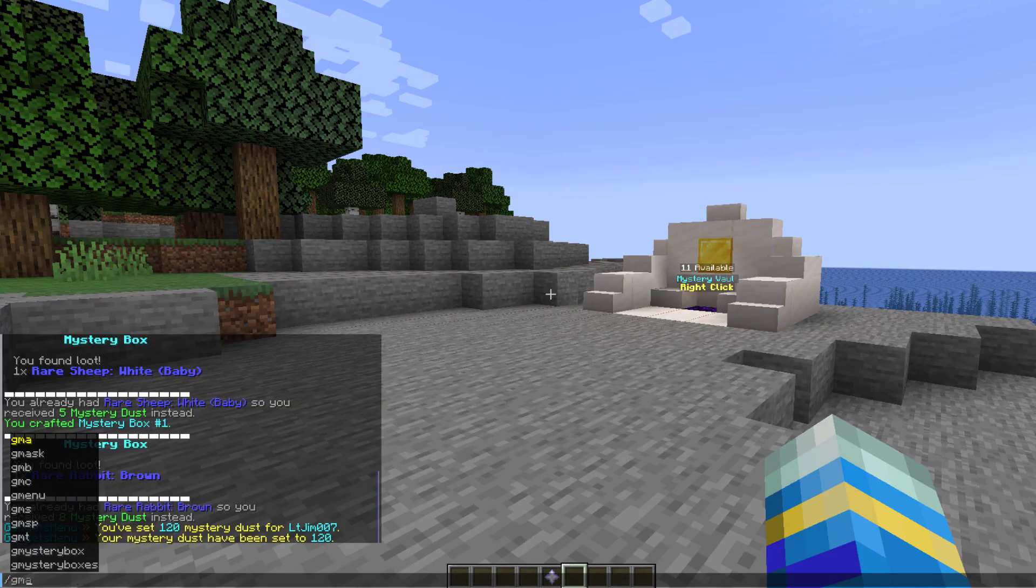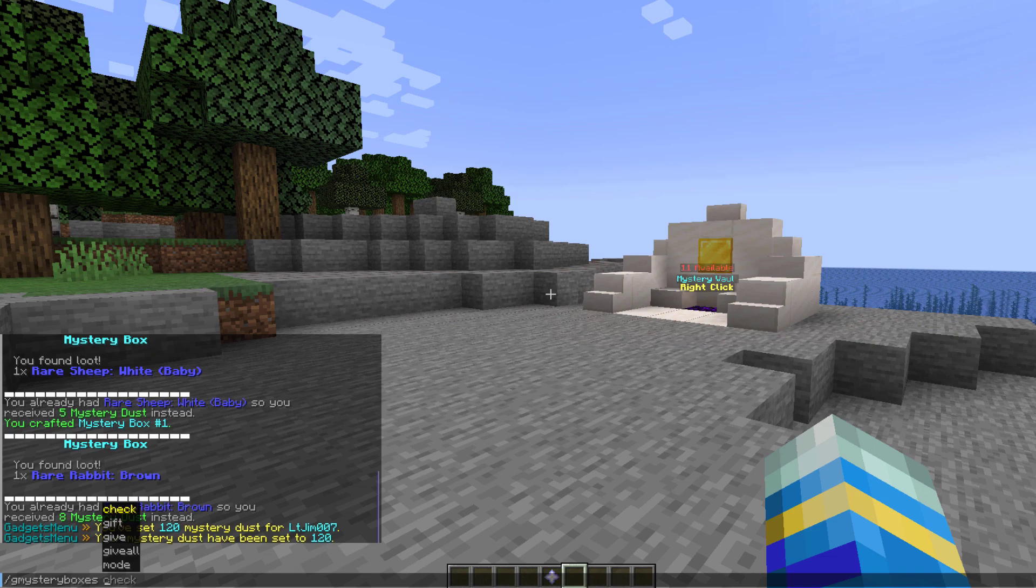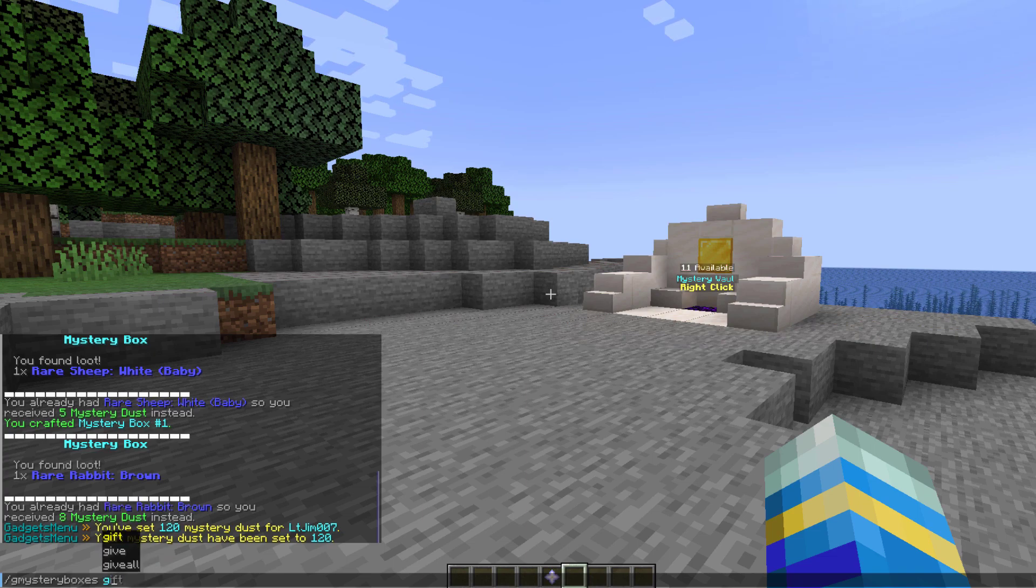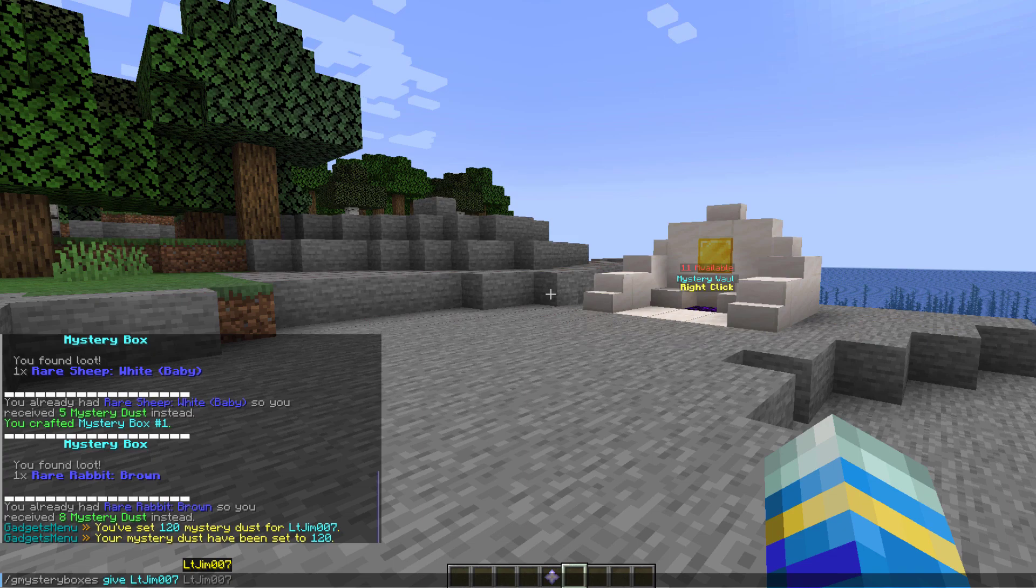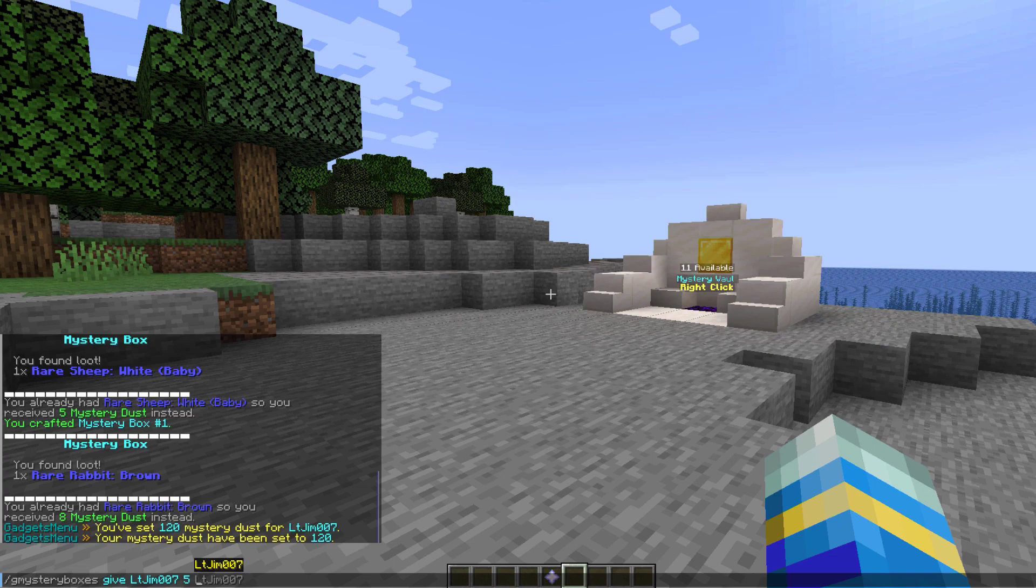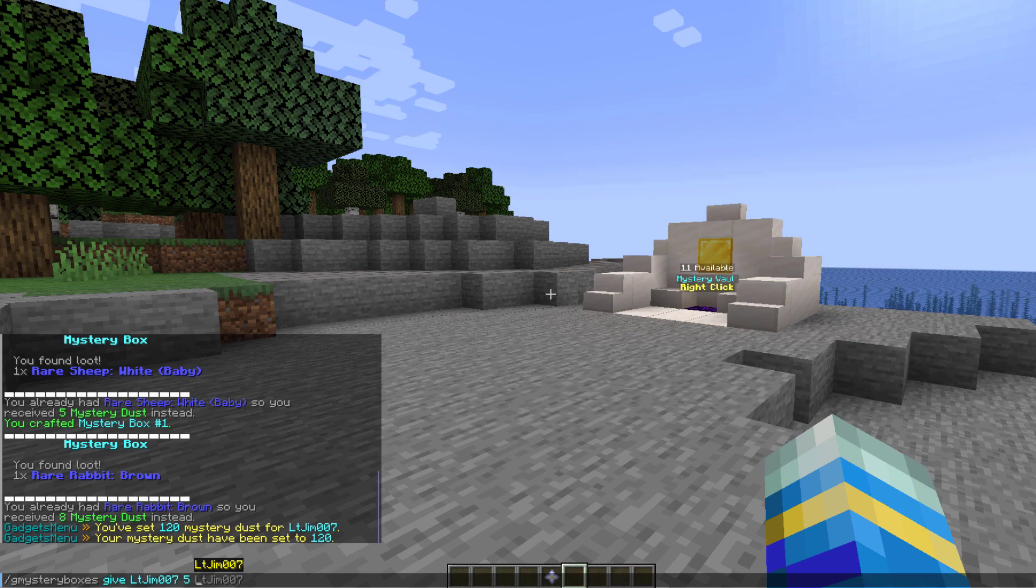Now another command is the g mystery box or boxes command what you can do here is gift a player some or you can simply just give it to someone if you're an admin now once you've chosen the player you need to select the amount so we're going to give myself five of them and then the next number after this needs to be the quality so do you want them to be one star do you want them to be four star or if you leave this blank it will be random so I'm going to hit three star for this one.